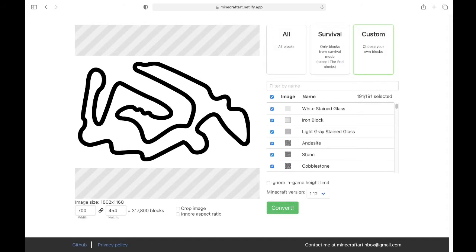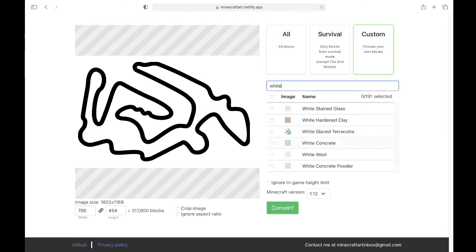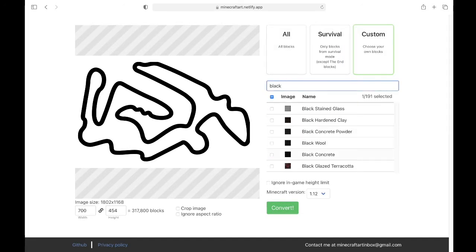Then you will select custom, unselect all the blocks and then only select white concrete and black concrete. Also make sure to hit the check and ignore in game height limit.